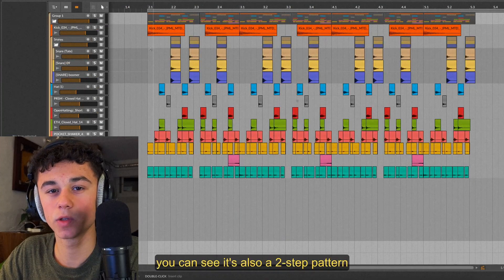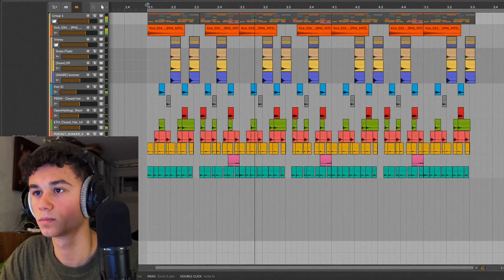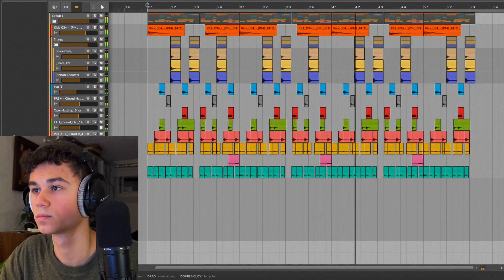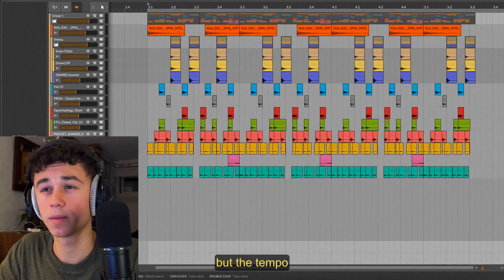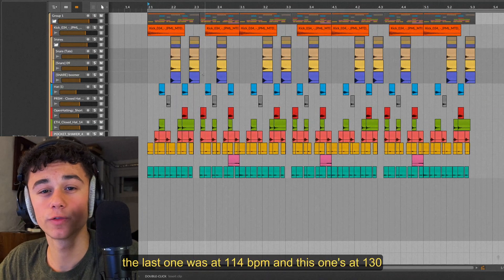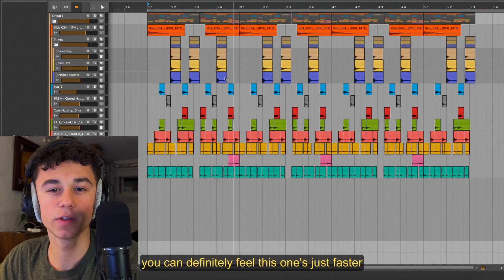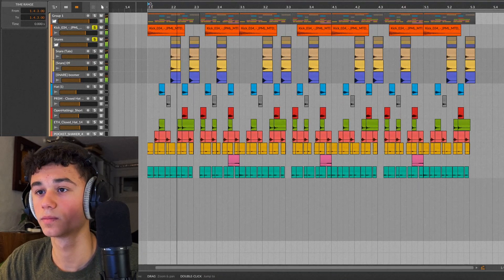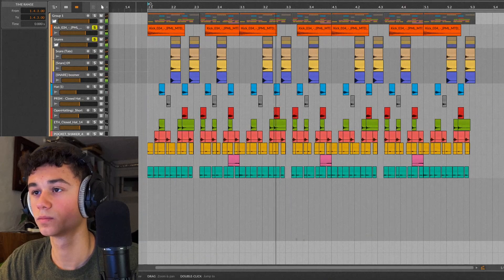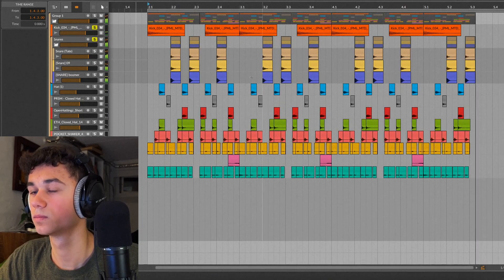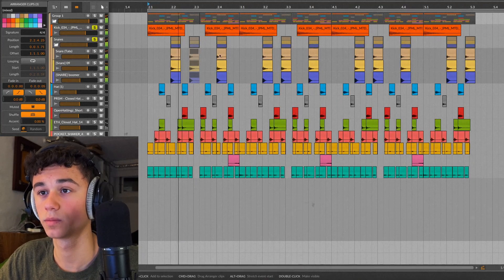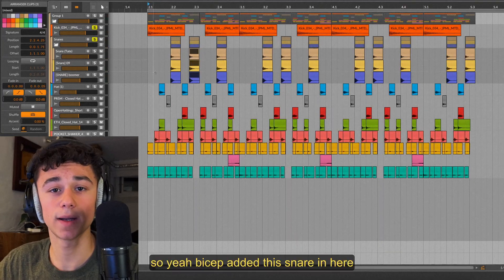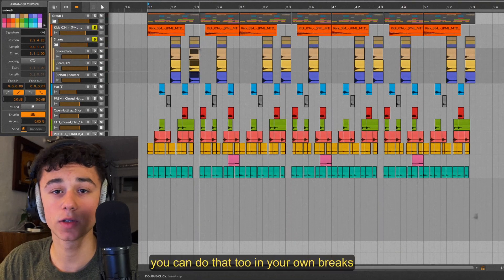This is an example of how you can take a simple two-step pattern and turn that into something advanced. If we move on to the Bicep breakbeat you can see it's also a two-step pattern. I've not mentioned it but the tempo definitely also changes the vibe of the breakbeat. The last one was at 114 bpm and this one's at 130. You can definitely feel this one's just faster. If I play the kick and snares they sound like this. If I mute this snare right here it's just a two-step pattern. So yeah, Bicep added this snare in here just to add some groove. If you want you can do that too in your own breaks.